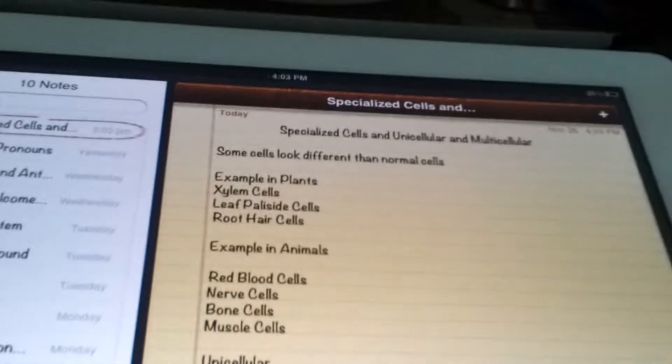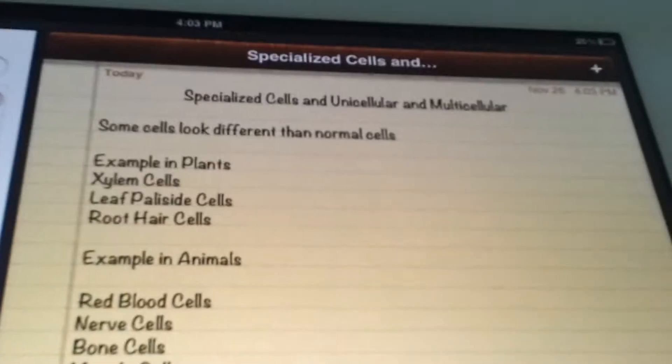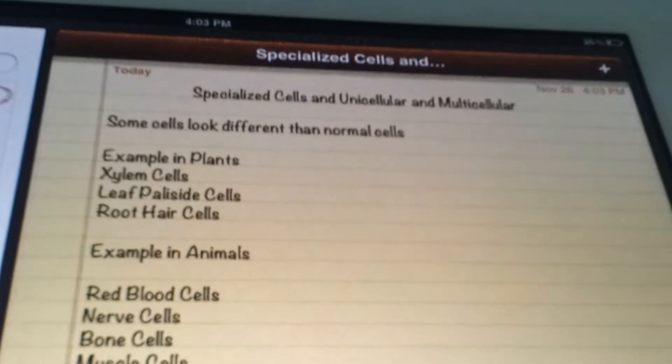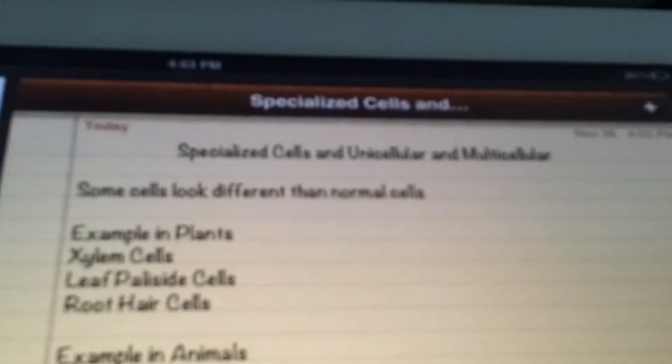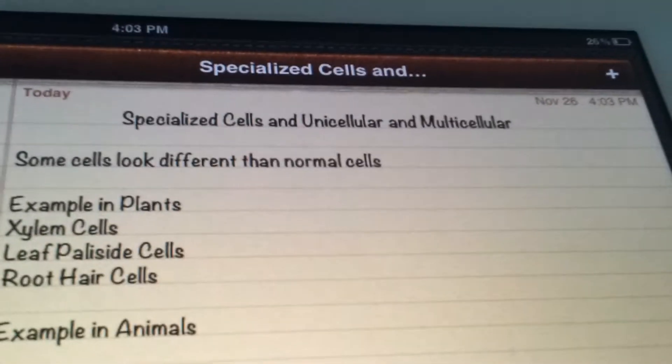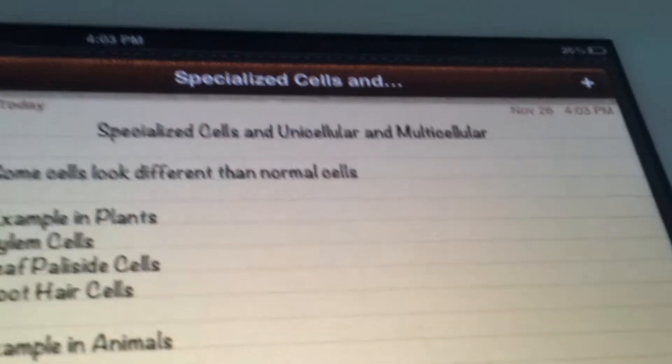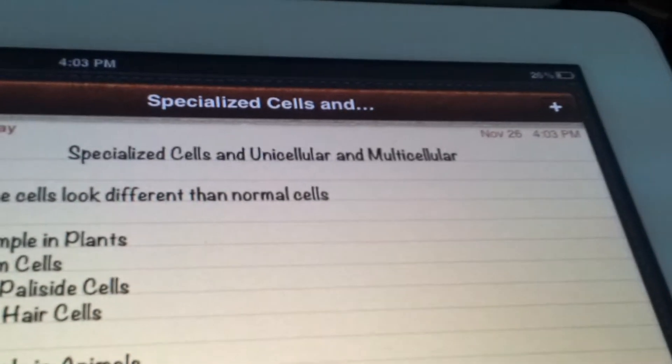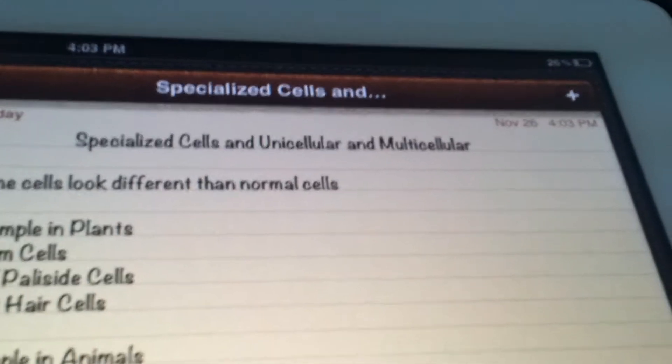Hello and welcome to another lesson on the channel of Academy of Students. Today we will be learning about specialized cells — unicellular and multicellular.